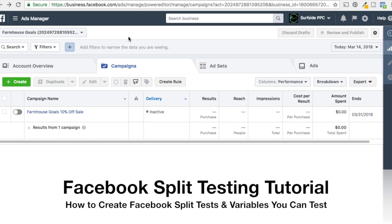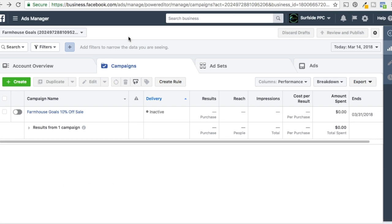This is a pretty new feature that Facebook just released where they allow you to let Facebook run your split test for you. You can choose which variable you want to test — they have four different options — and then you just allow Facebook to split test everything and come up with whatever the best option is for you. It's a great way to optimize your campaigns because you can test different audiences, different ads, different ad creative, and find what works best for your business.